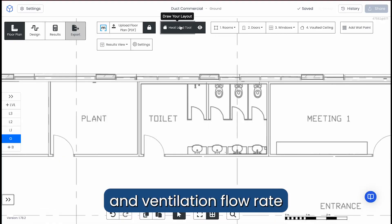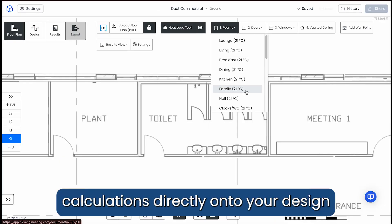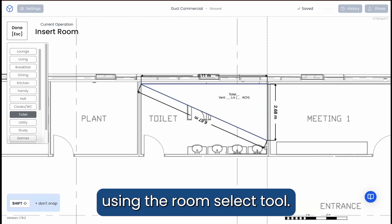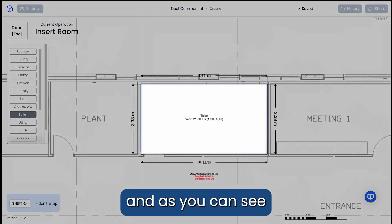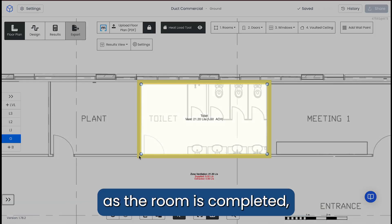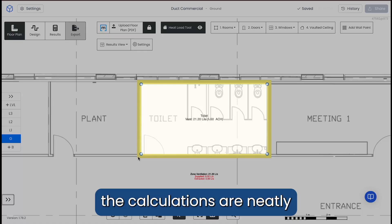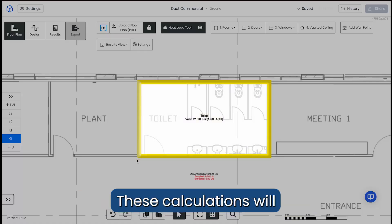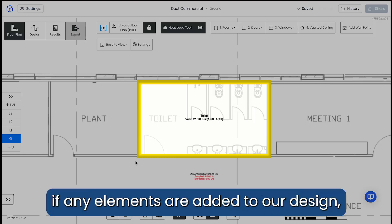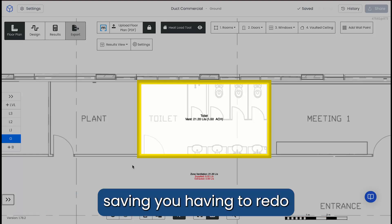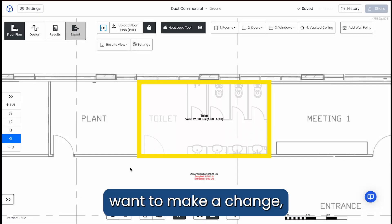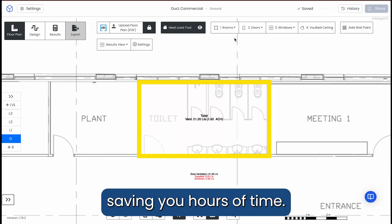Draw your air change and ventilation flow rate calculations directly onto your design using the Room Select tool. As the room is completed, the calculations are neatly presented directly in the sensor. These calculations will automatically update if any elements are added to your design, saving you having to redo the calculations every time you make a change — saving you hours of time.